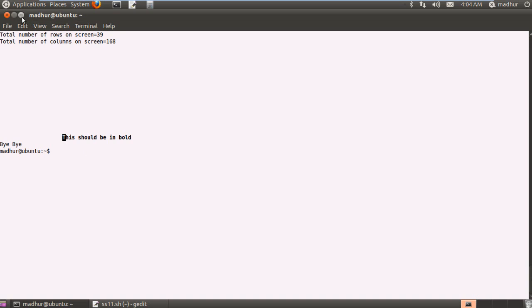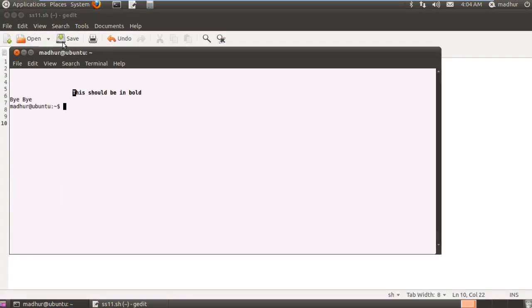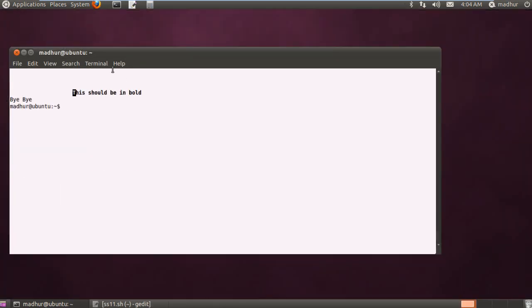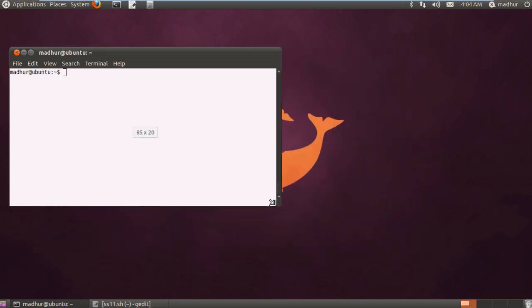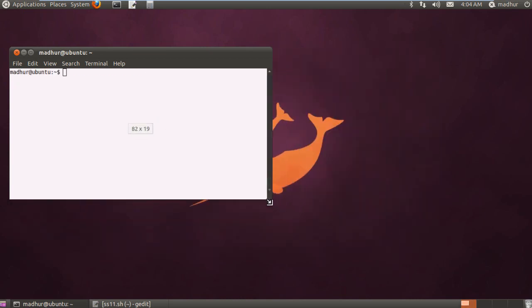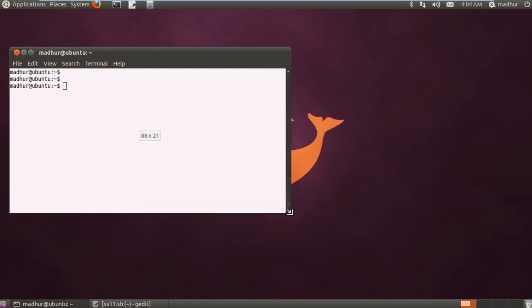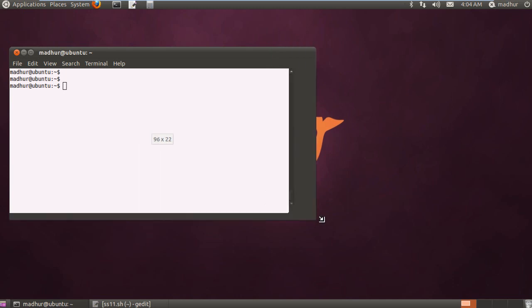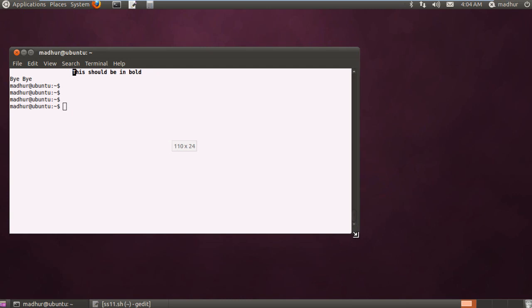Now if I resize my terminal, let me first minimize my text editor. And if I change the size of my terminal, you can see that in the center, I'm actually getting the rows and columns. I don't have to use tput to find that out for me. Like over here, you can see I'm getting 88 x 21. And if I enlarge it, then I'm getting 108 x 24.